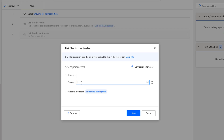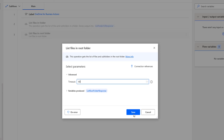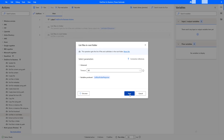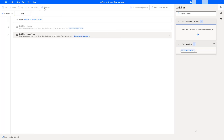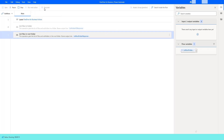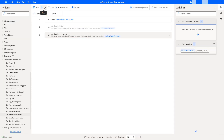I'm going to set the default timeout to 60 and then click on Save. Now let's run the desktop flow to see the output by clicking on Run. Flow execution started. It is trying to retrieve the files and subfolders in the root folder and will store the output in the List Root Folder Response variable.